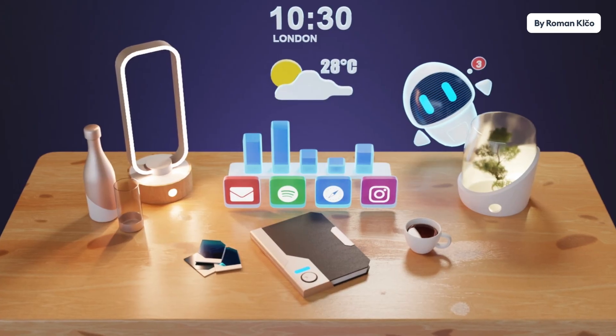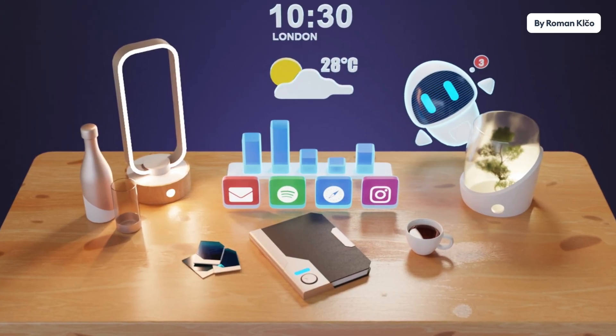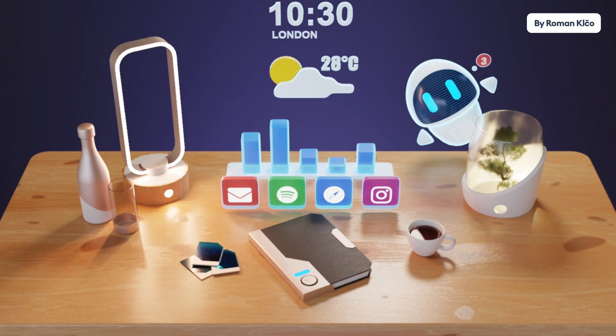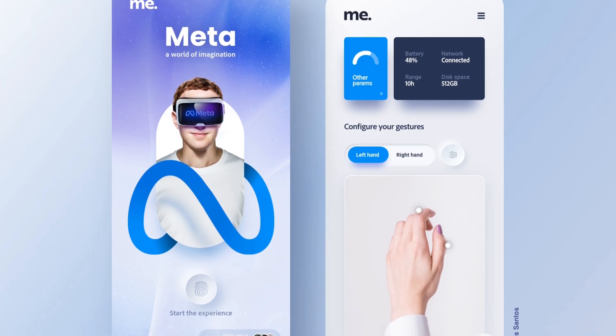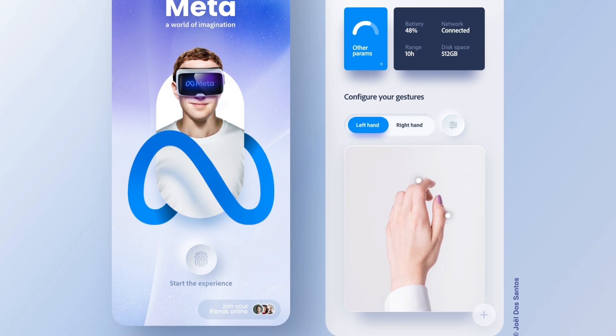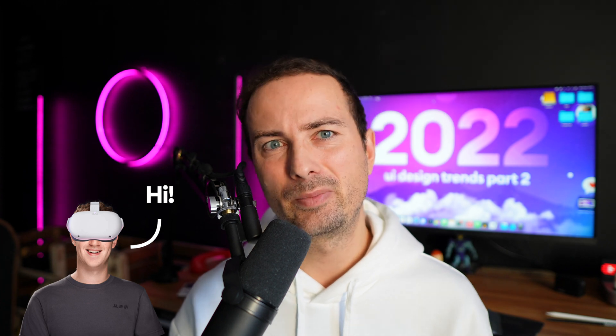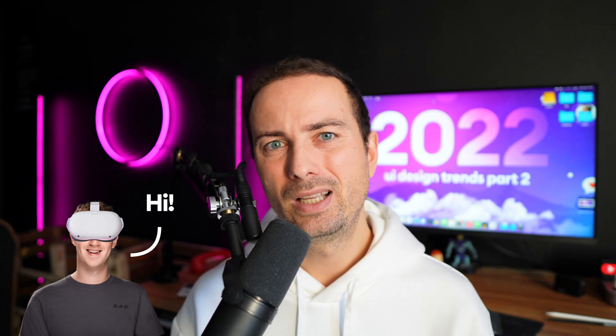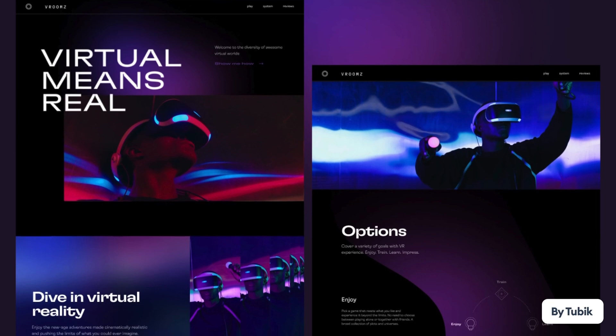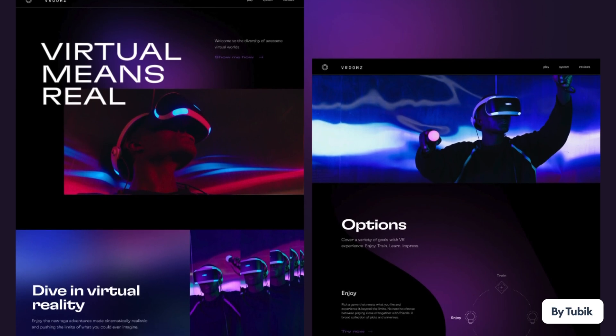VR and metaverse. Virtual reality has gone from bulky, low-fidelity, super heavy headsets onto the mainstream. While we're not completely there technologically, we're getting there fast. Metaverse is going to be a virtual universe that people can live in, and while the idea is pretty romantic and sounds nice as a web3 platform that belongs to the people, in reality I think it's going to be controlled by the big corporations and big players — so it's not going to be as romantic, just an evolution of the current internet.